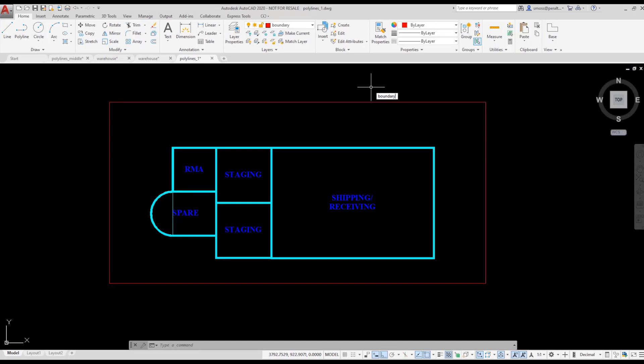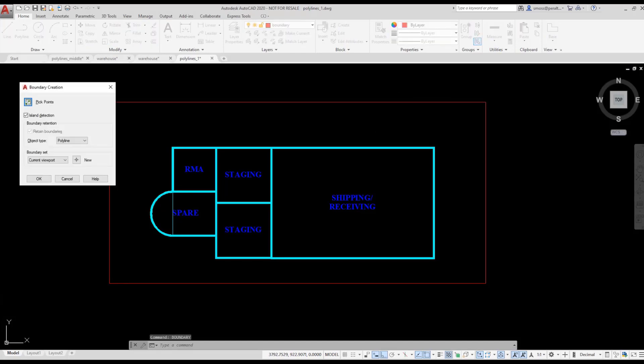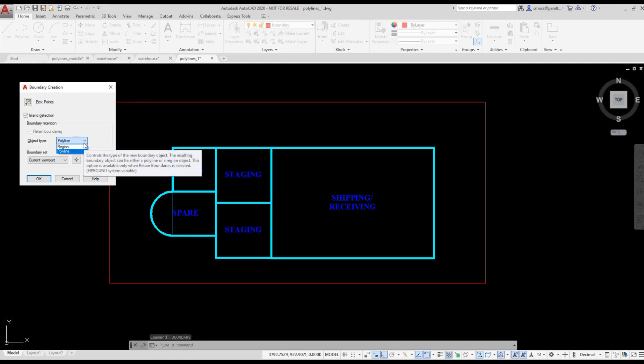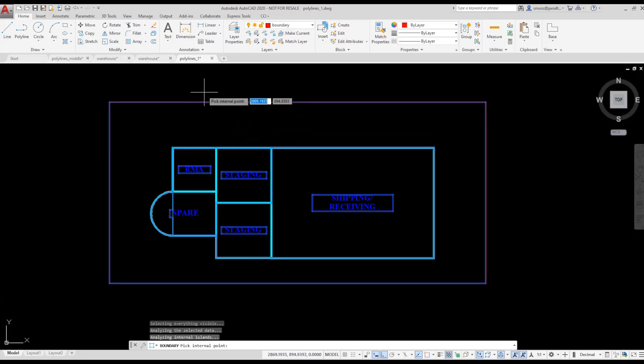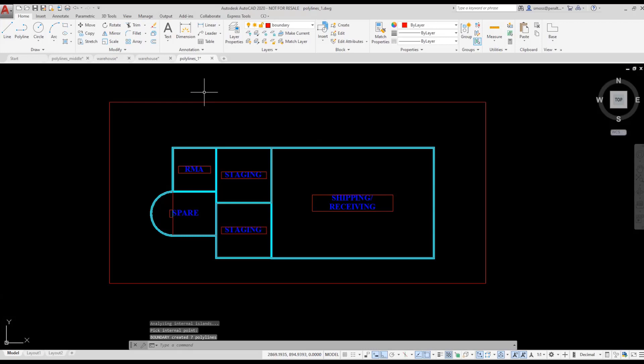I type Boundary. The Boundary command allows me to create a polyline or a region. I select a polyline to be created. I pick a point inside the rectangle but outside the warehouse layout. A polyline was created.